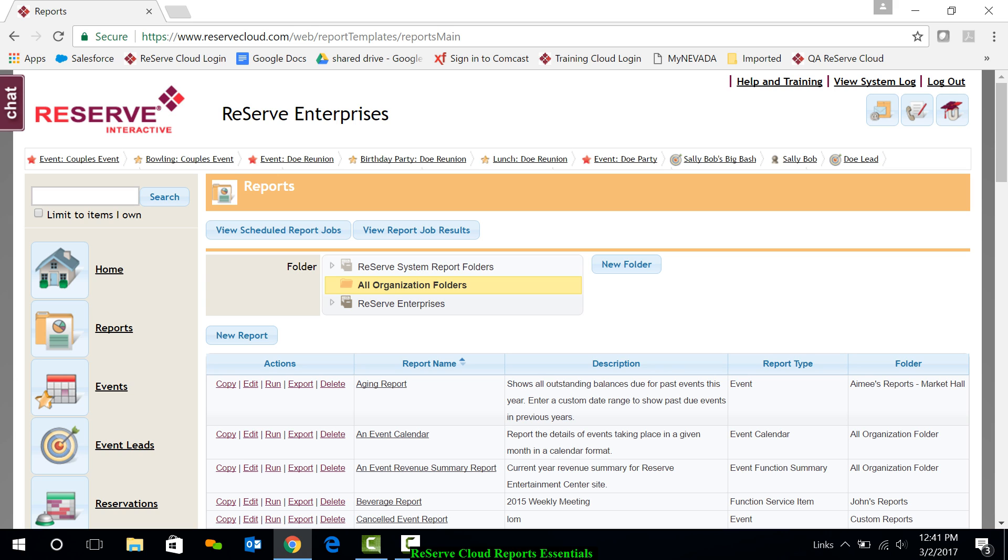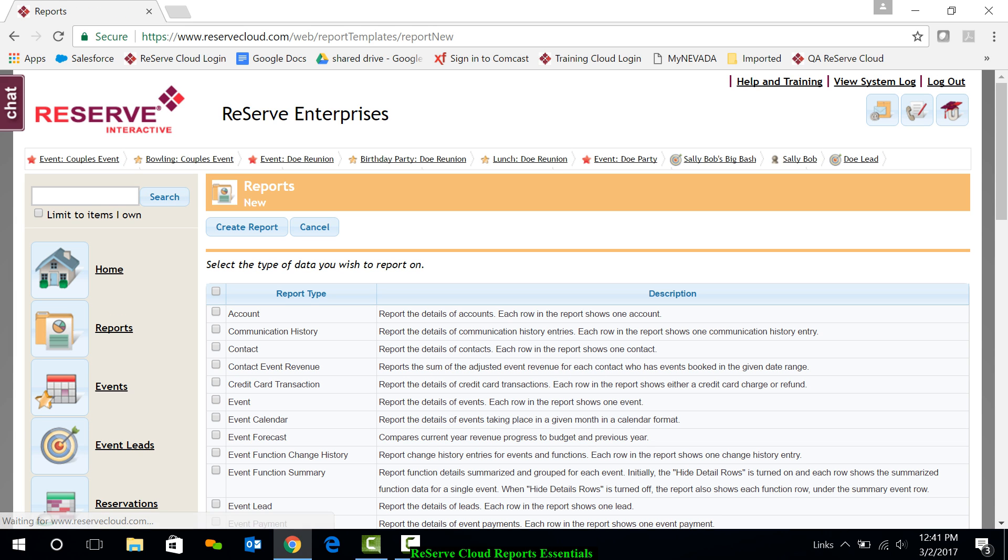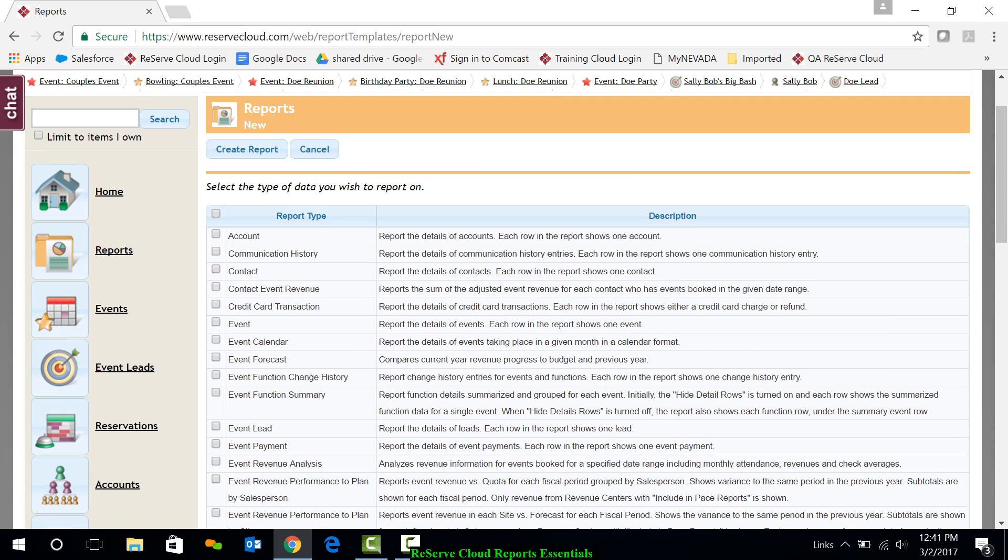And I have one more thing that I wanted to show you in this video. And that's how to create a brand new report. Very similar to editing a report. It's just that in this, we want to start with a new report.